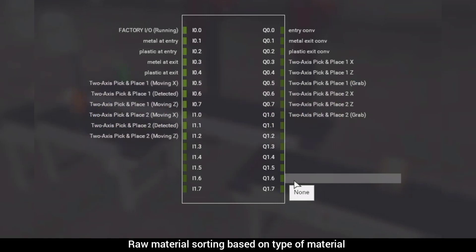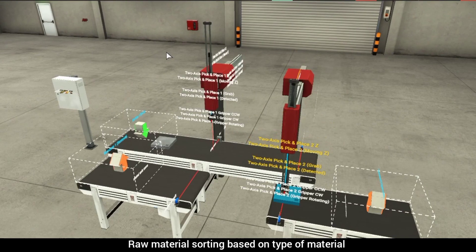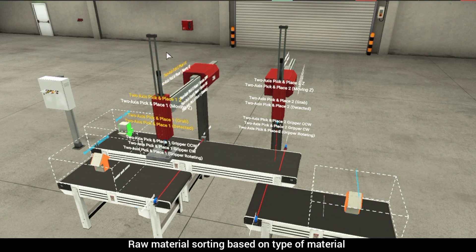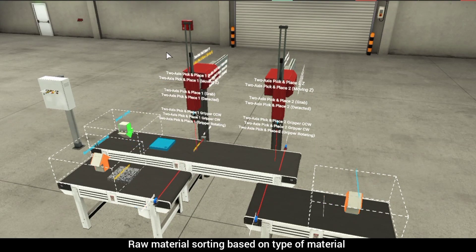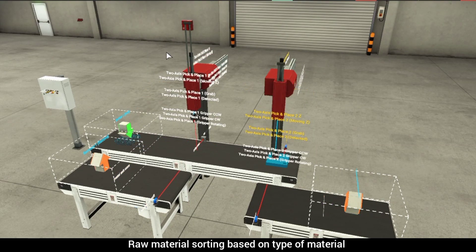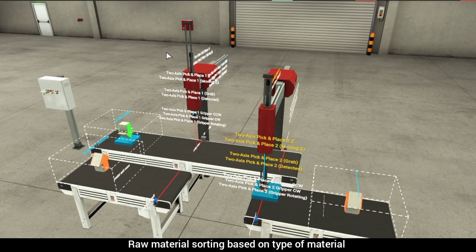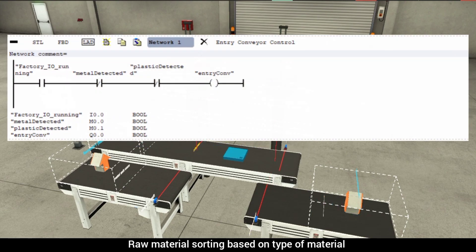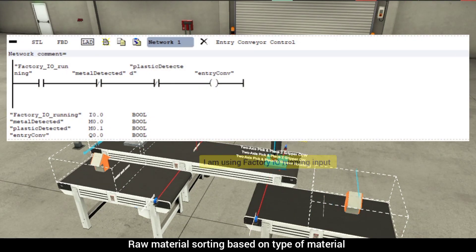Now, let's try to understand the sequence of operations and logic side by side. First, when the factory IO is running, we turn on the entry conveyor using the start-stop rung or factory IO running input.